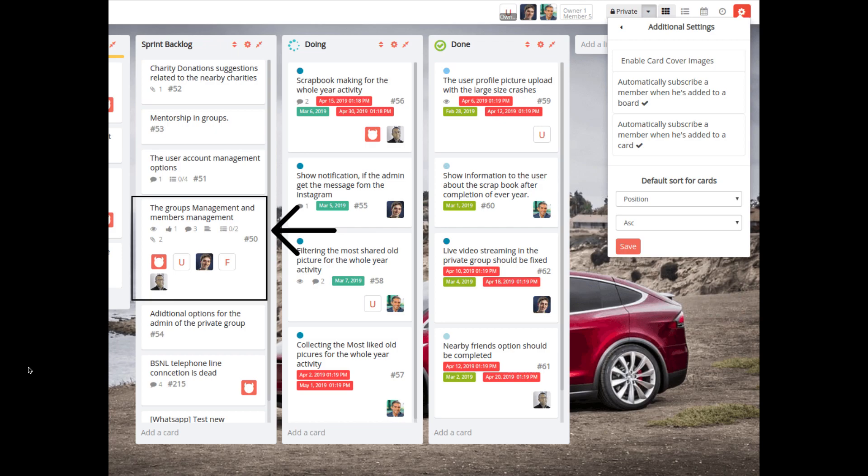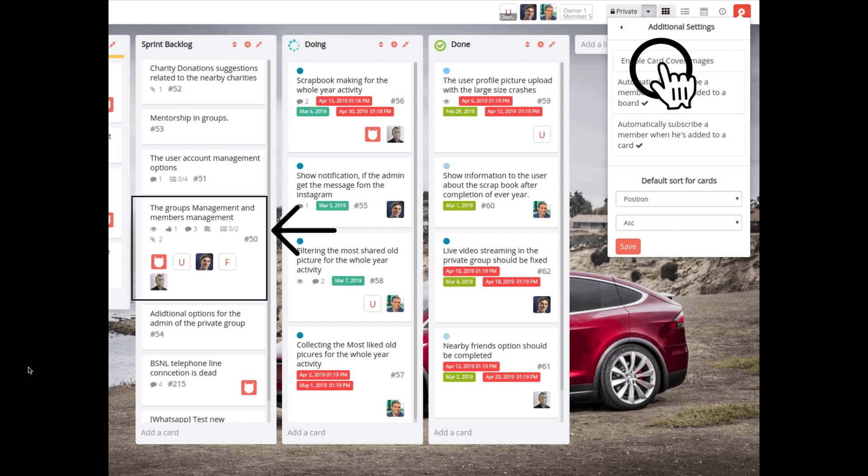We have also fixed the issue of PDF Card Attachment Preview shown even after disabling the Card Cover Image option in the board header additional settings menu.